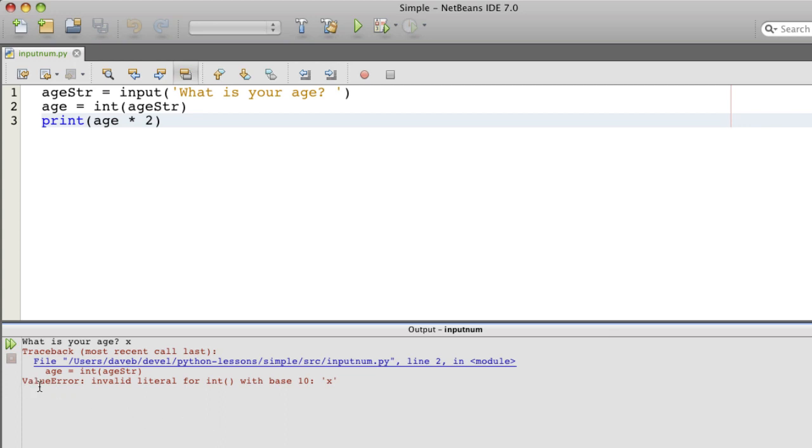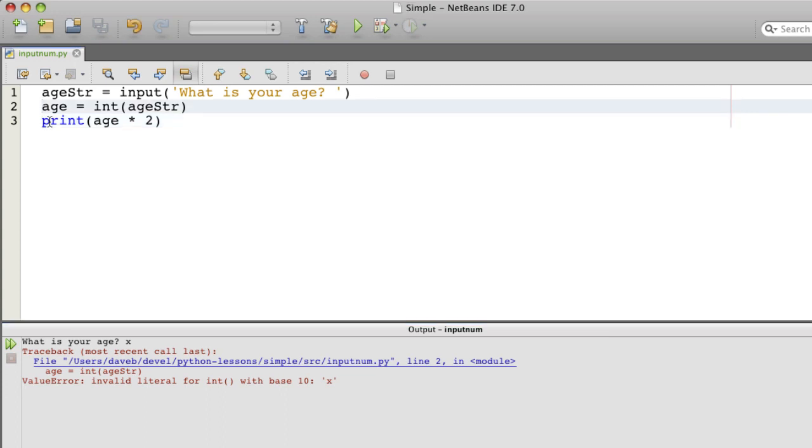So we need to learn about handling exceptions. An exception is a way that Python, a Python program indicates that something has not gone the way that is expected.